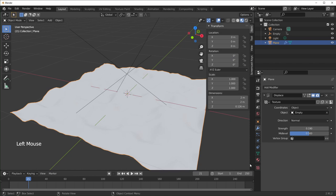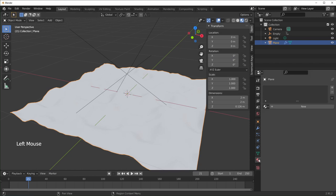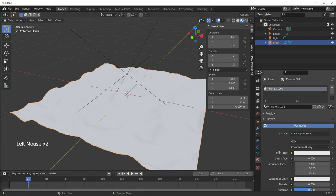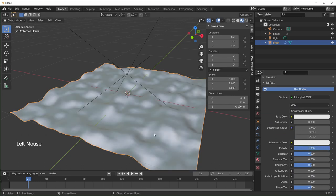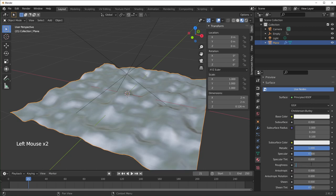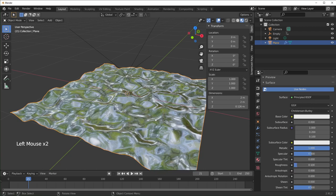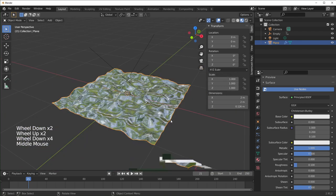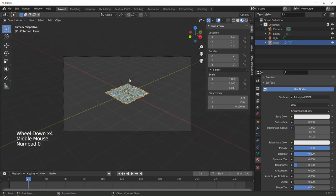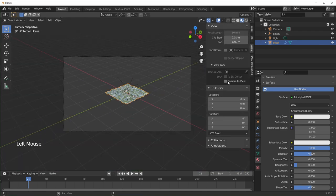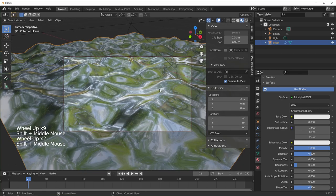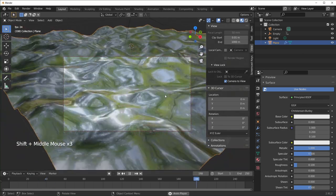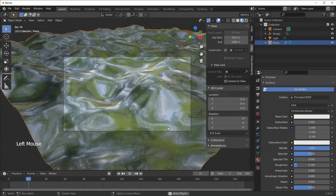With the plane still selected, go over to Material Properties and add a new material. Turn Metallic all the way up and turn the Roughness down to something like 0.1 — now our plane is very reflective. Hit zero to set up our camera, go to View and Lock Camera to View, find a spot that looks good, hit play to preview it. When you're happy, unlock the camera.